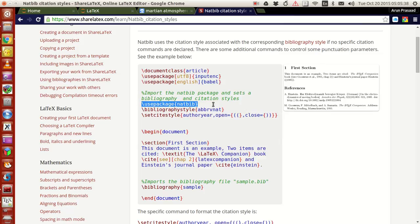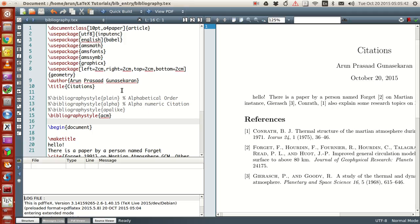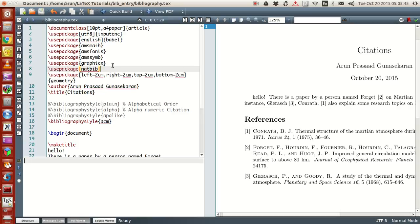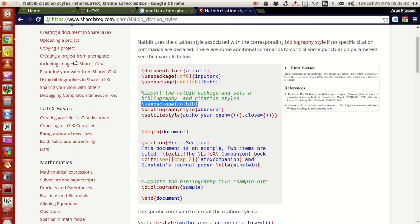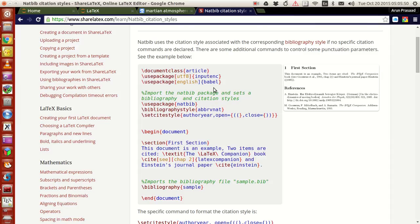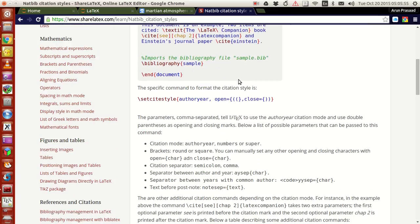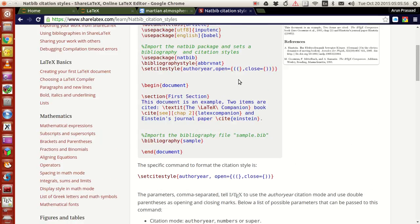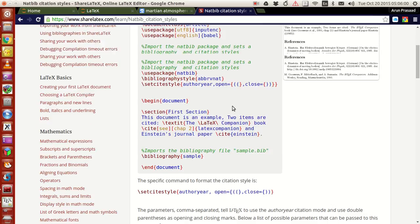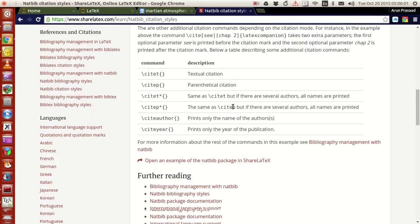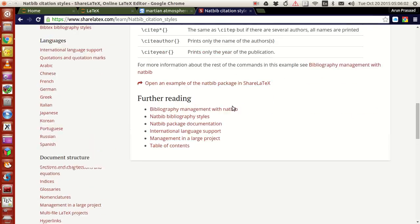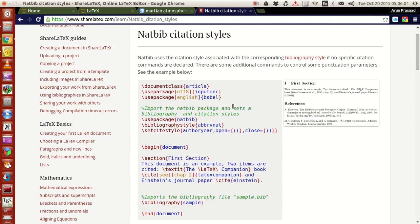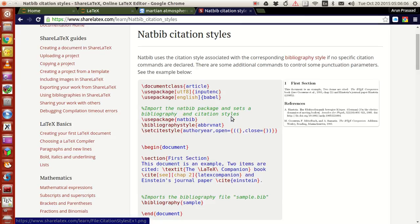Use package called natbib. So let me just write it over here, I'll just show you what's happening. Natbib. And then, let's see, bibliography style. Natbib also has its own lot of bibliography styles, so we can just set the bibliography styles as per our wish.